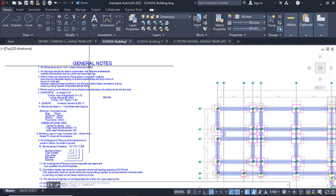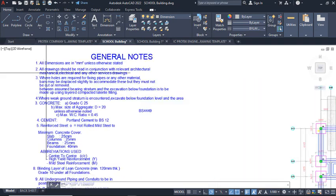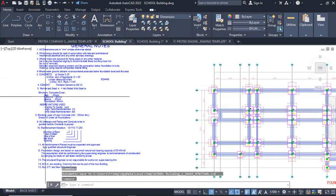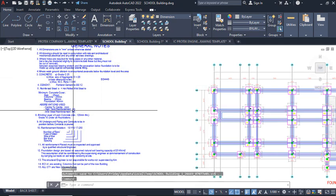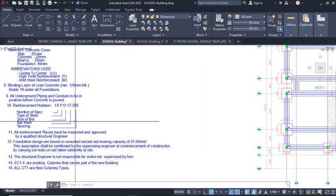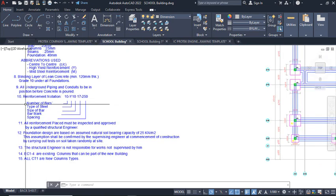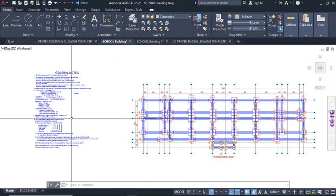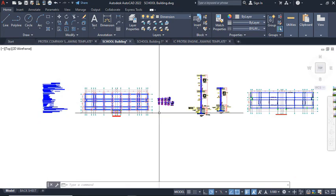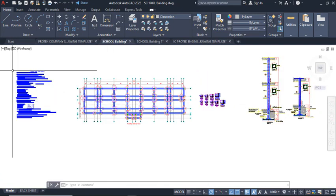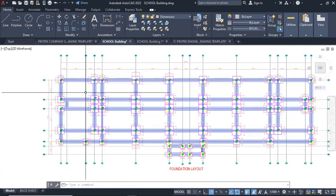You have to start from the general notes. The general notes must contain the reinforced concrete specifications — the concrete strength, grades, and reinforcement specifications, such as reinforcement notations. The meaning of all of these items is important because most of the things in the notes are found referenced in your structural drawings.